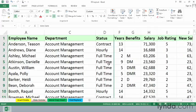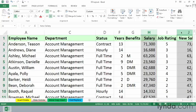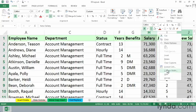If we want to hide multiple columns, we can select them by using the Control key. Maybe we don't want to show the two salary columns, so we'll click column H, and then with the Control key held down, we'll click column J, and then a simple right-click to hide those columns.